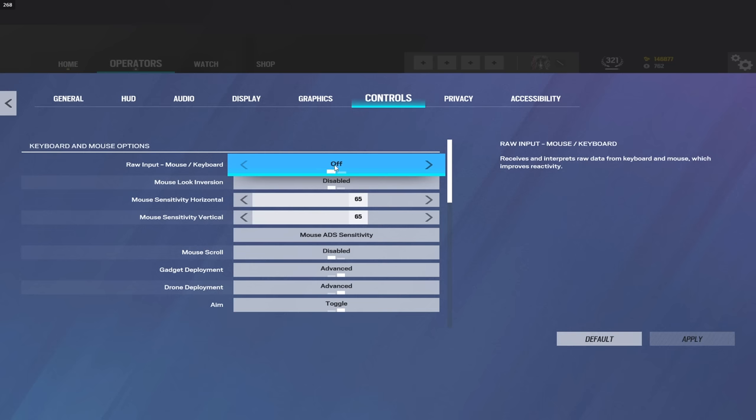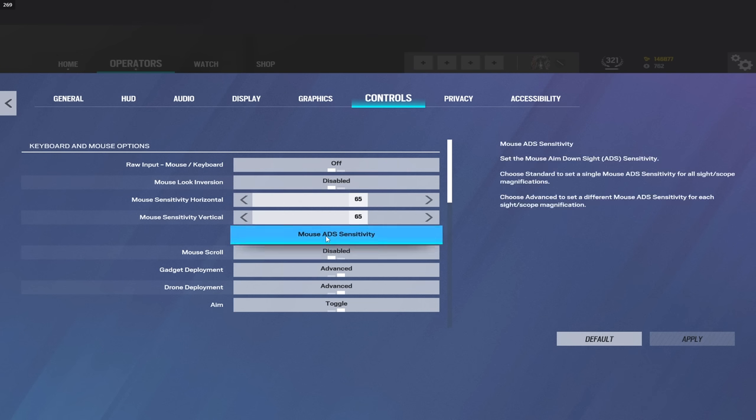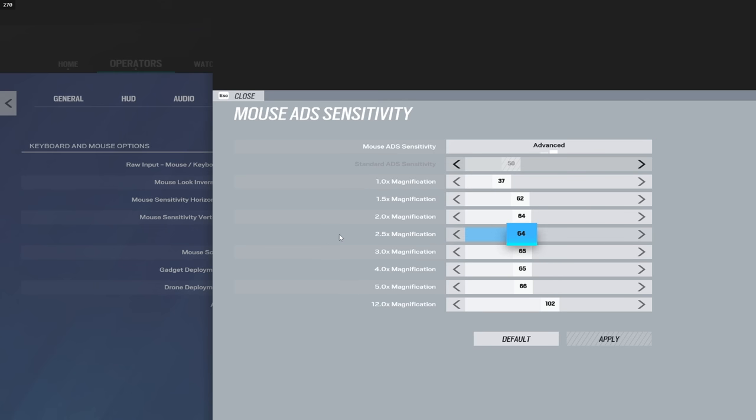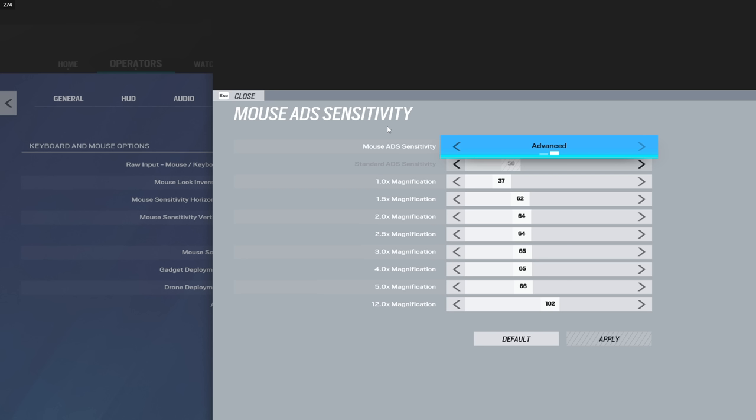Aim assist, make sure I have that off. It's too buggy for me personally. I like it off. You could try it on, but for me personally there's too many problems with it, so I keep that off. That's ADS sensitivity. You guys go ahead and pause and look at whatever you'd like to look at. When I do change my sense, I always keep my ADS sense the exact same, so this should be the same no matter what.